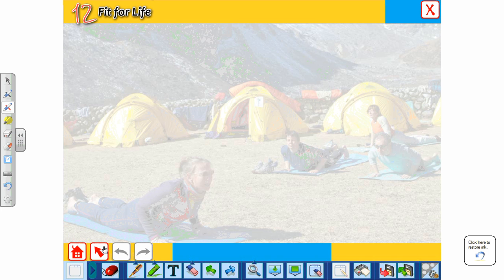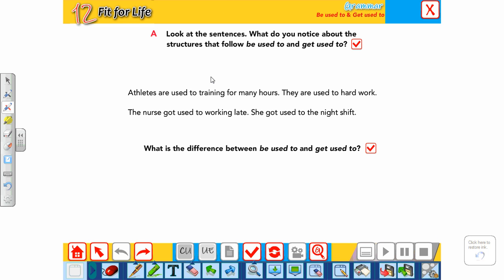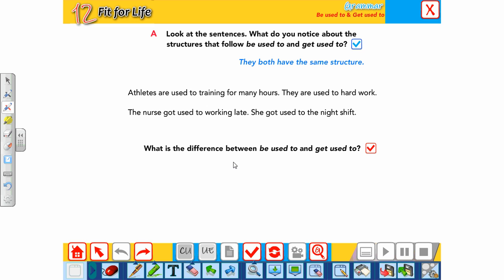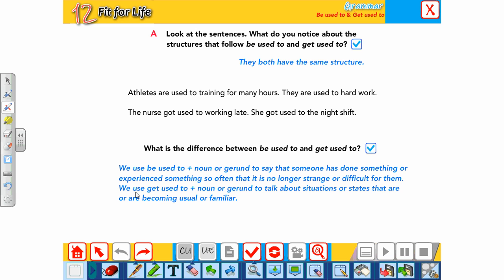Looking at the grammar section: what do you notice about the structures that follow 'be used to' and 'get used to'? They both have the same structure — gerund (-ing form), e.g., 'training', 'working'. The difference: 'be used to' plus noun or gerund means someone has done something so often it is no longer strange or difficult. 'Get used to' plus noun or gerund means a situation is becoming usual or familiar — still in progress.